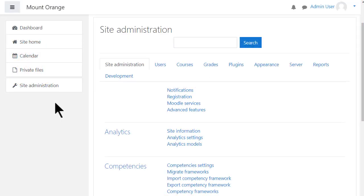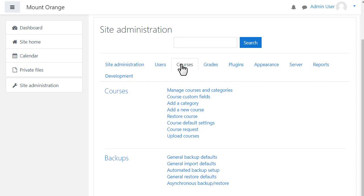You access the course area from Site Administration, Courses. Courses on your site can have default settings. You can specify these from Site Administration, Courses, Course Default Settings, and editing teachers can change these settings in their own courses.